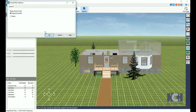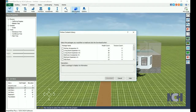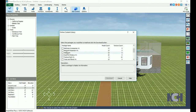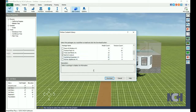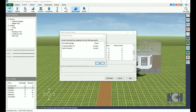Next to the options button is Add Content. DreamPlan comes with a few standard 3D models to use as you design your home. To add additional content, click the Add Content button and select the additional packages you would like to use. These models include everything from bathroom mirrors to tennis courts.